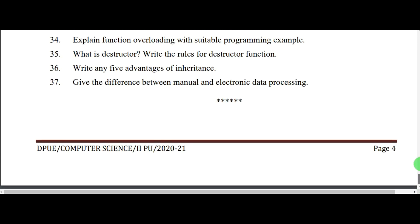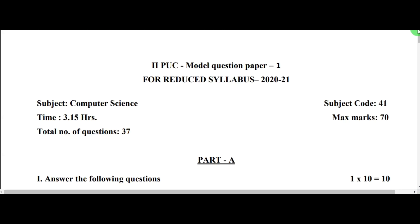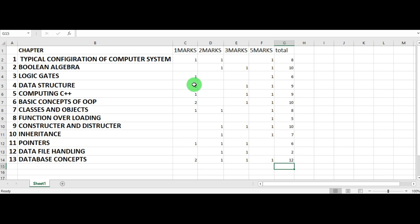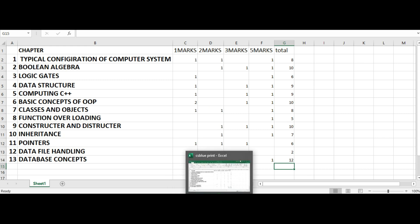By seeing this, I have calculated the blueprint of the reduced syllabus. So here it is. First, let us see the one-mark questions. From the first chapter, configuration of computer system, you have one question; logic gate, one question; data structure, one question; computing C++, one question; basic concepts of OOPs, two questions.